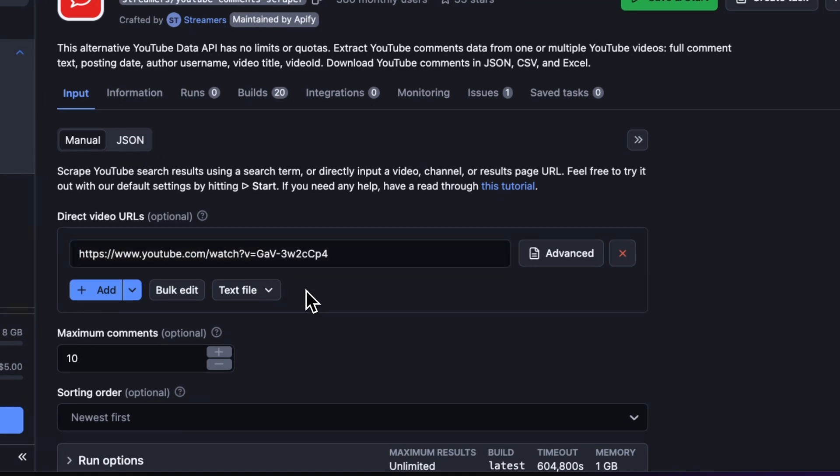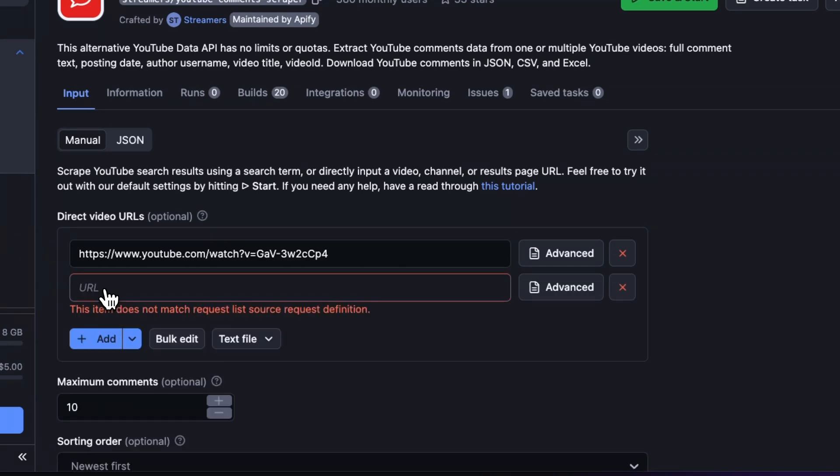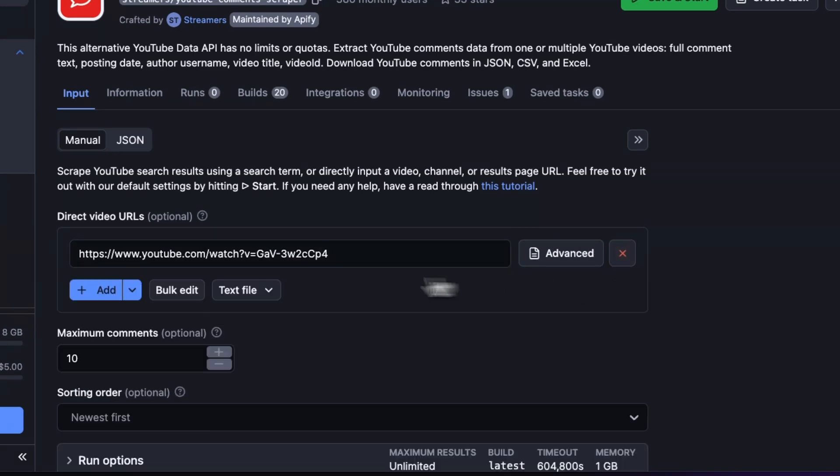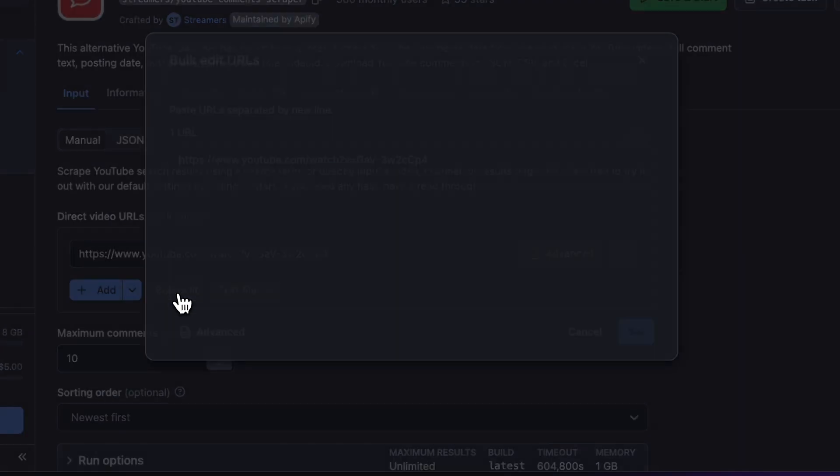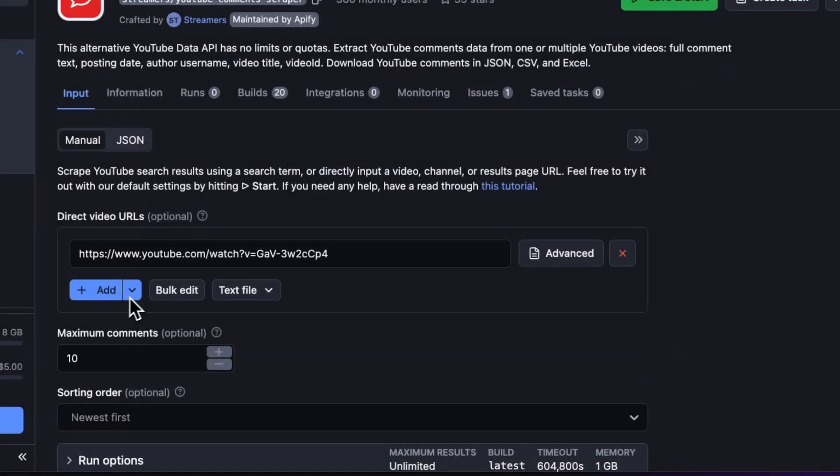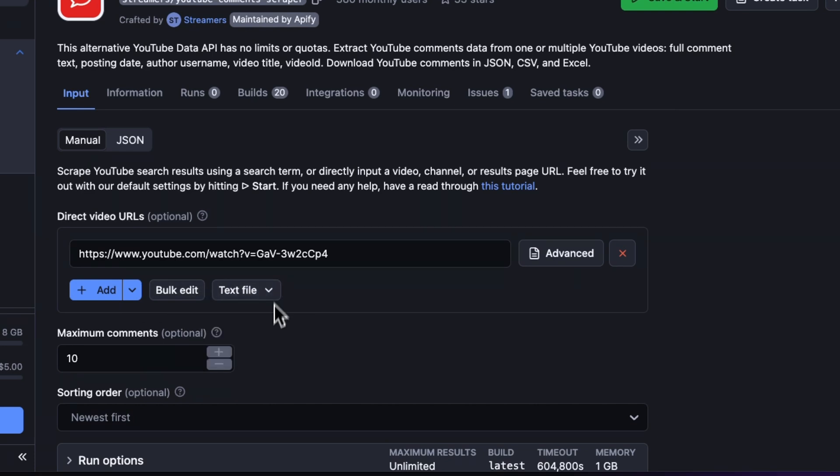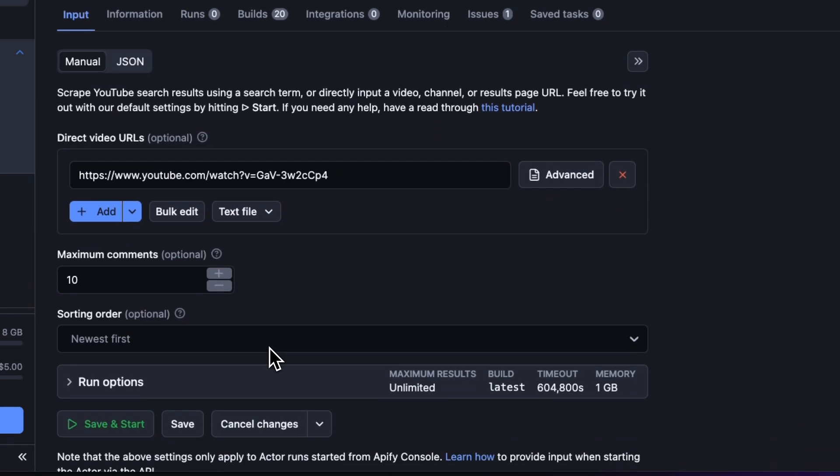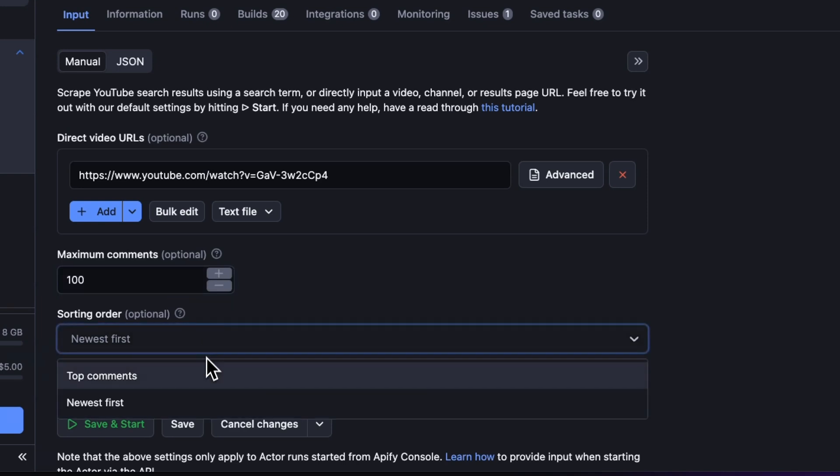You can add more video links via the Add button or edit multiple in bulk. You can also upload them as a text file. Next, let's limit the number of comments we want to scrape and sort the results based on newest or top comments first. And that's it.